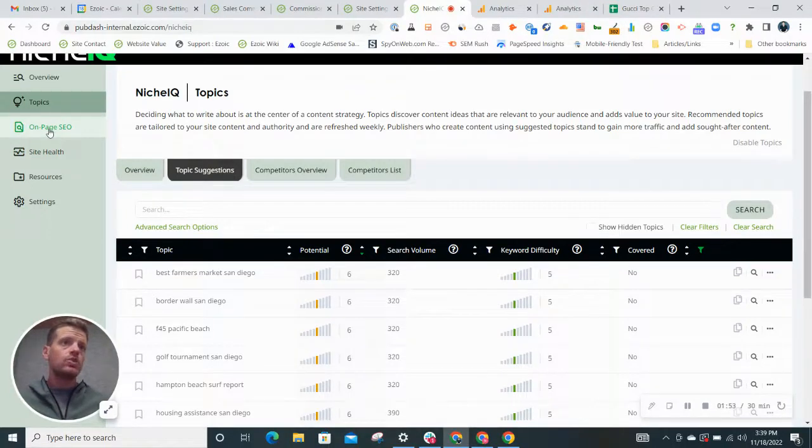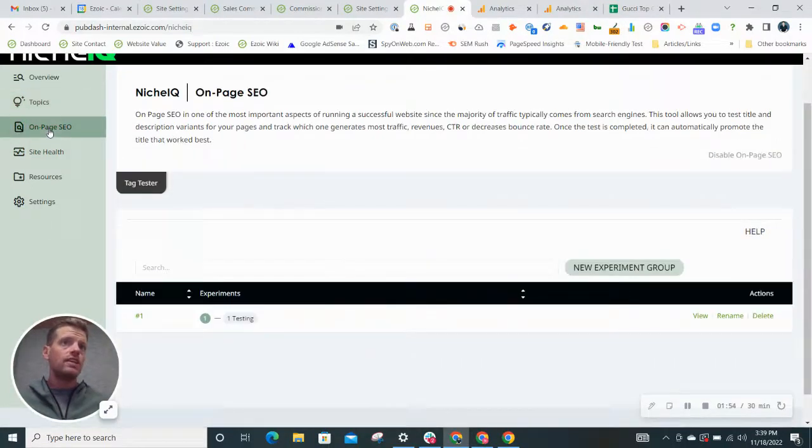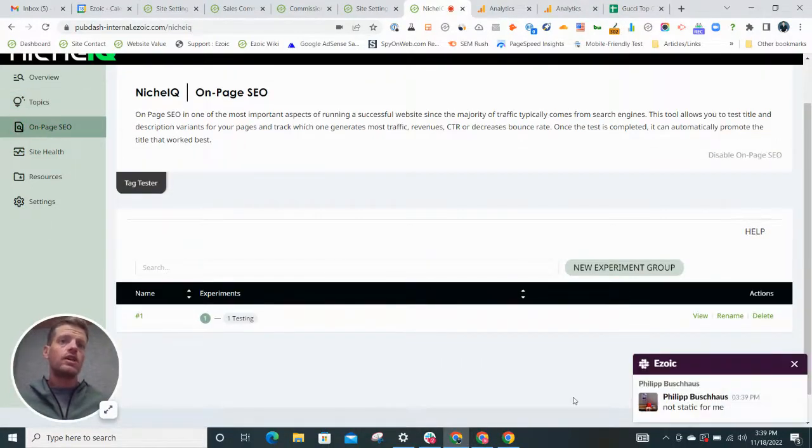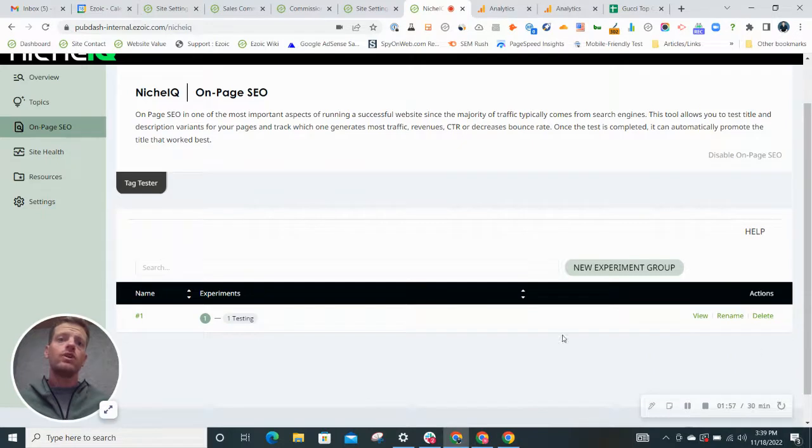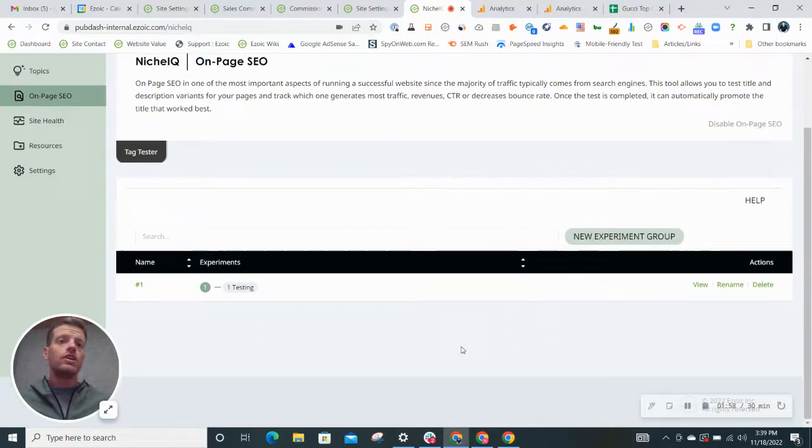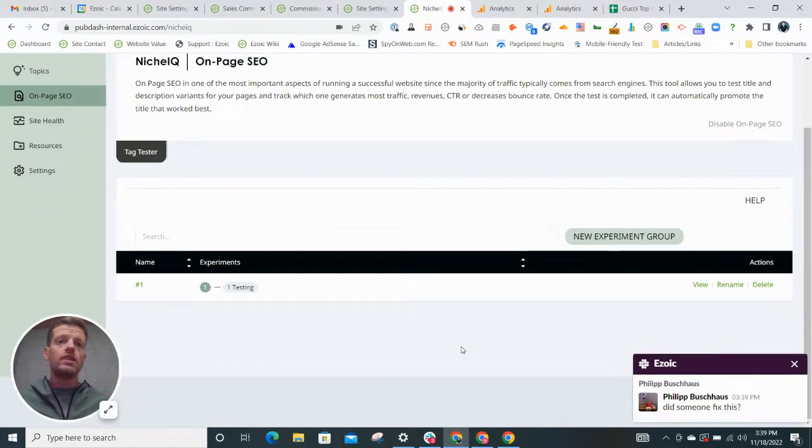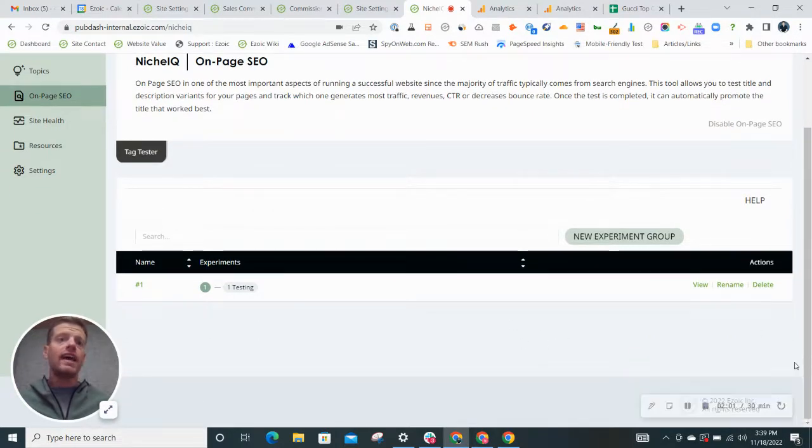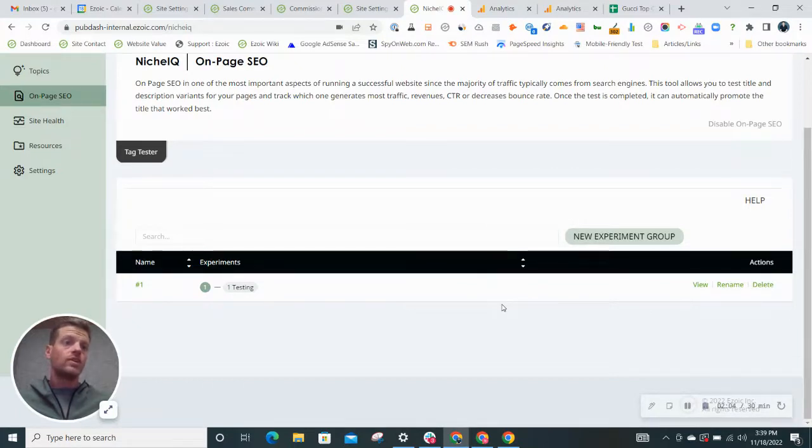The other tab that is cool is called on-page SEO. So this is going to be very useful for you because what you can do is actually create a test for title tags with Ezoic.